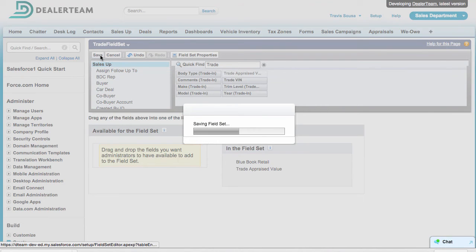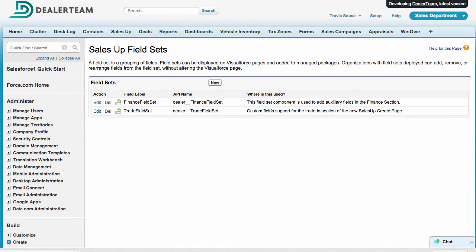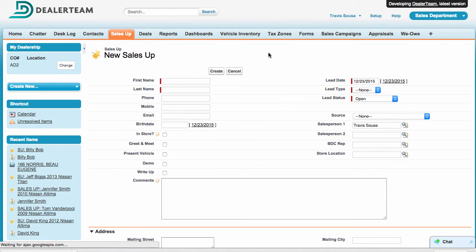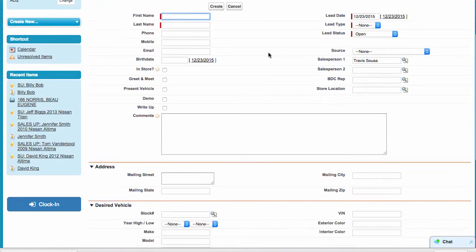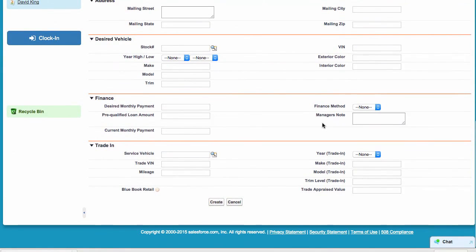Click Save. To see our changes, we can open or refresh the Create New Sales Up page and scroll to the section Finance and Trade In to see Manager Notes, Current Monthly Payment, Blue Book Retail and Trade Appraised Value.